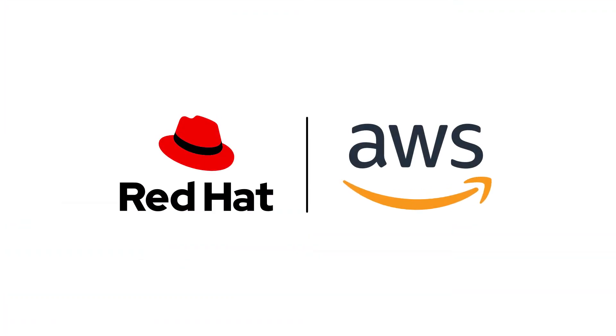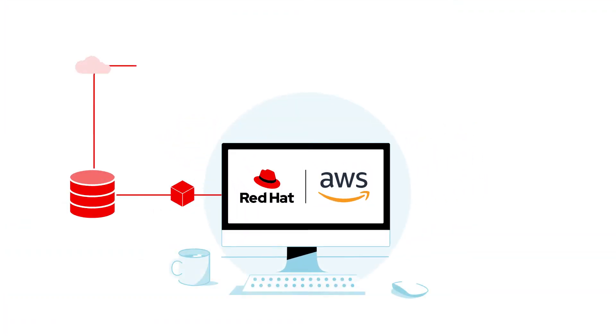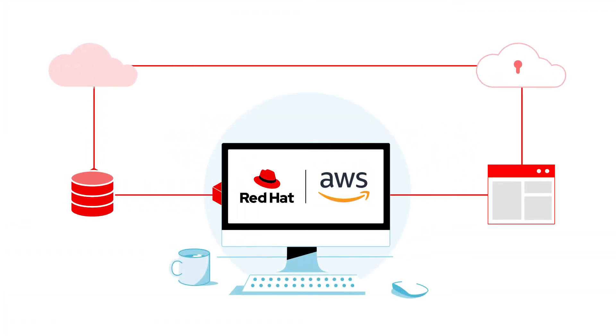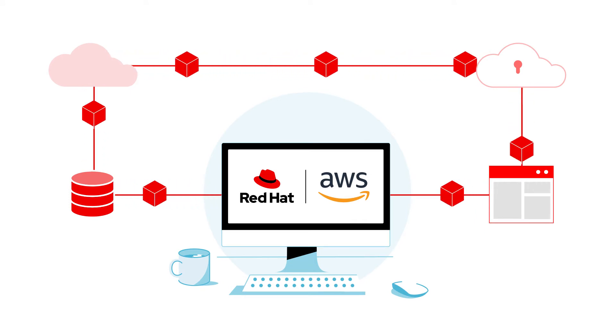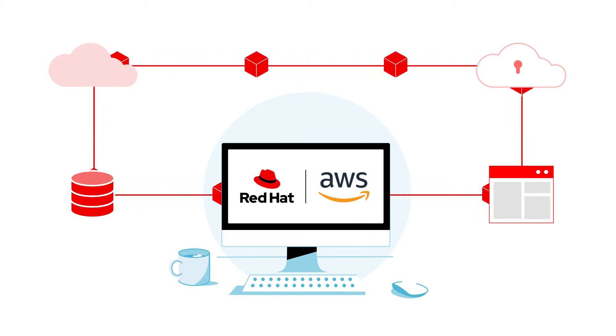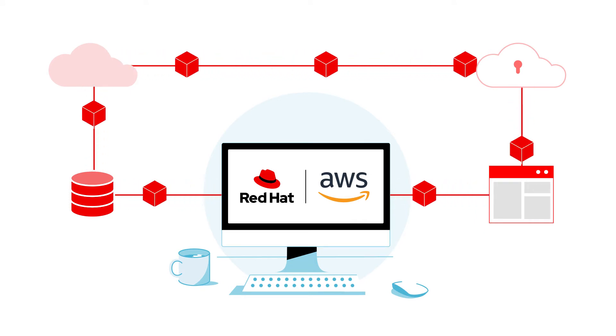Red Hat and Amazon Web Services have partnered to simplify your move to hybrid cloud with Red Hat OpenShift Service on Amazon Web Services, AWS.